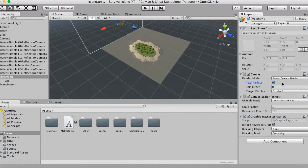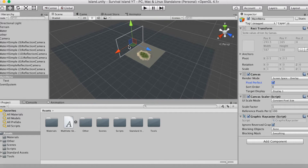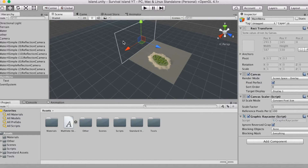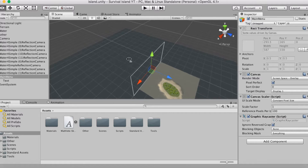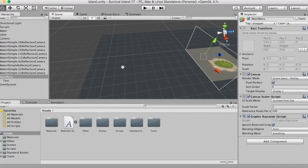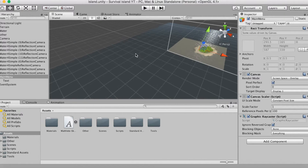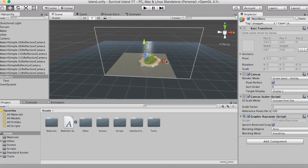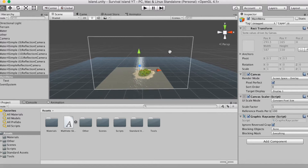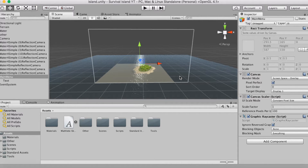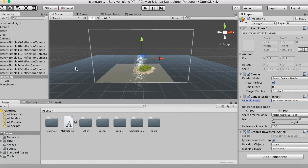Pixel Perfect has to be enabled or you're going to end up with a weird-looking, semi-blurry font. Now you can see this huge blank transparent object — that's your canvas. Also, you should select Scale With Screen Size — just as a small note.